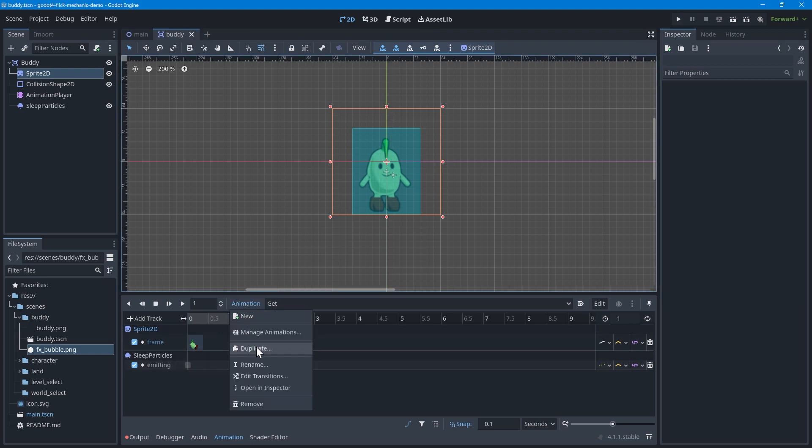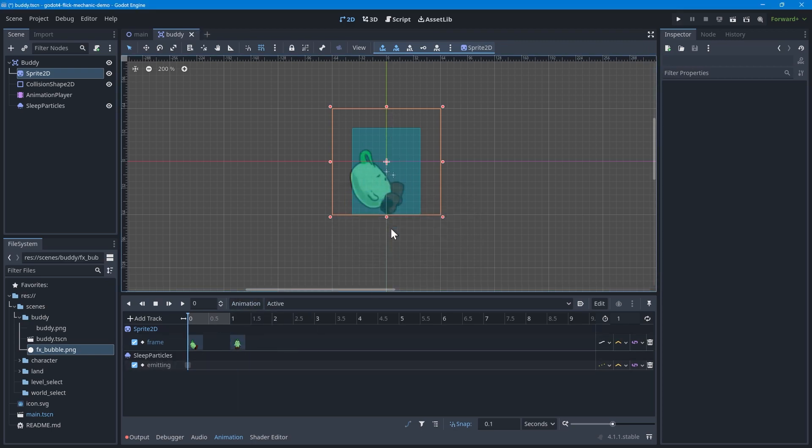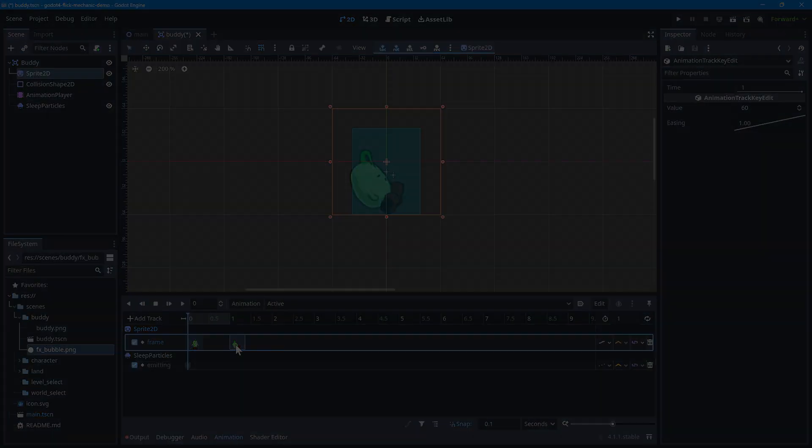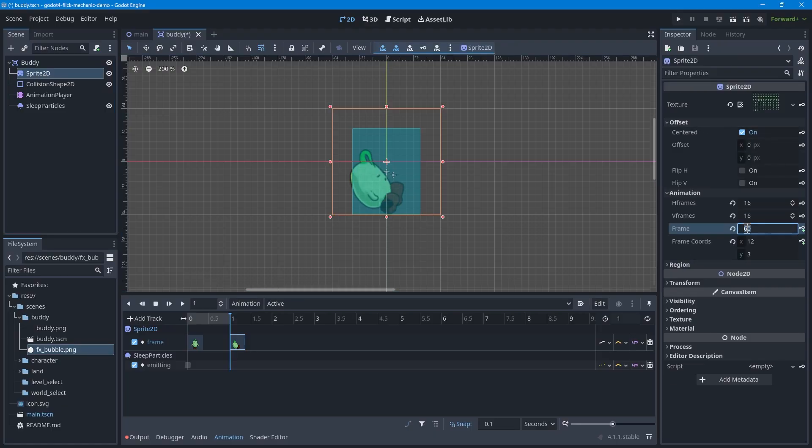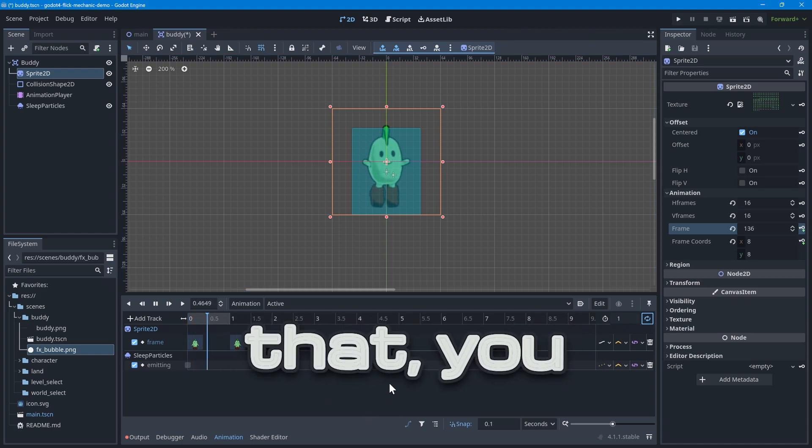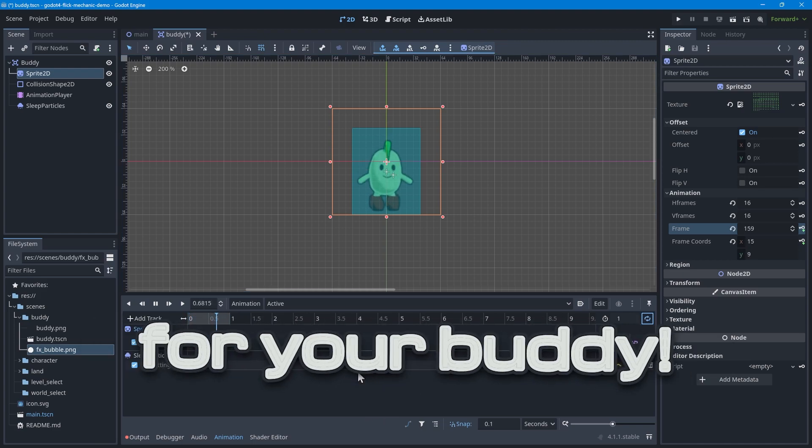Next, duplicate the get animation to make the active animation. Swap the sprite2d keyframes like before, and set the last keyframe to the point where the buddy finishes the active animation. It should be the last frame on the sprite sheet if you're referencing mine. Don't forget to re-enable looping for the active animation. With all that, you now have some cute animations for your buddy.